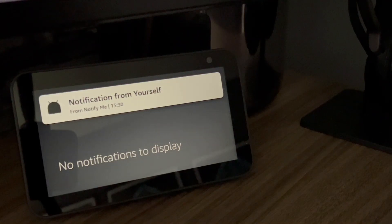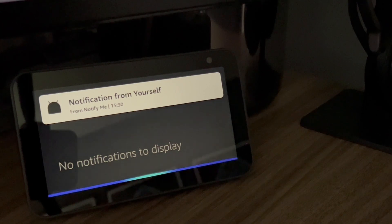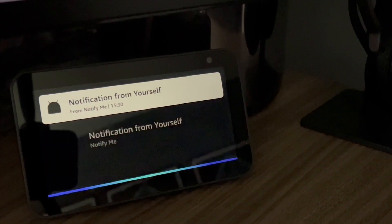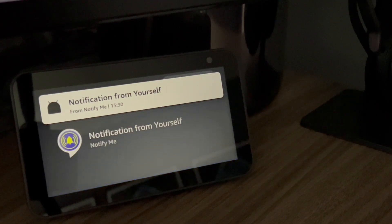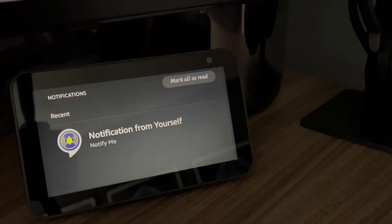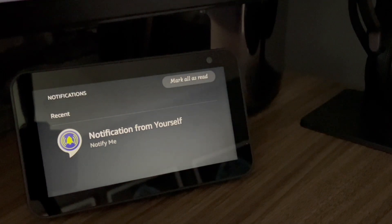Alexa, what's my notifications? One new notification. From NotifyMe. Route validation passed.